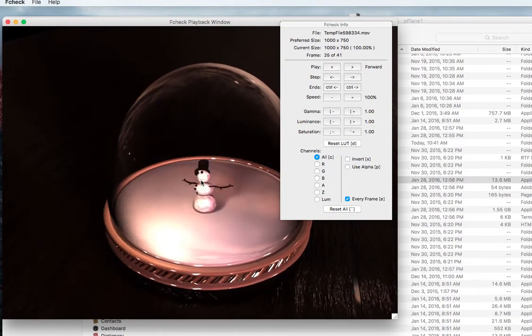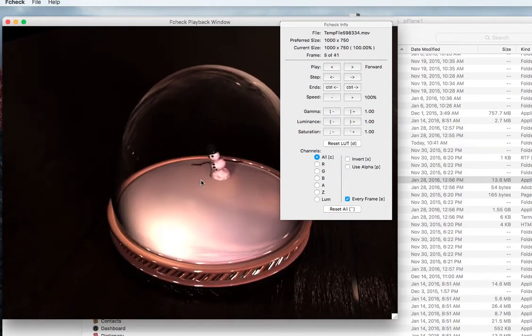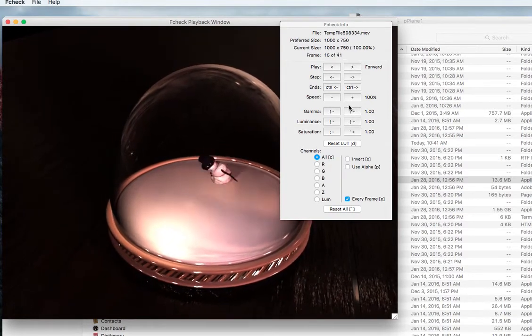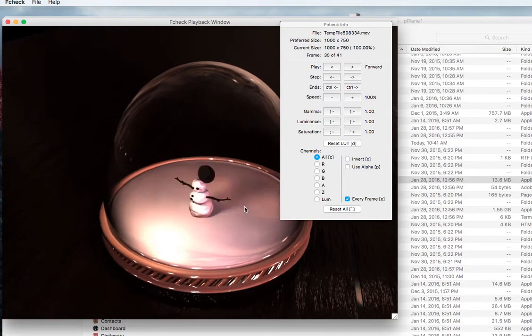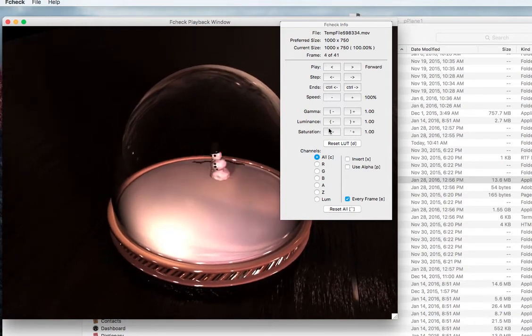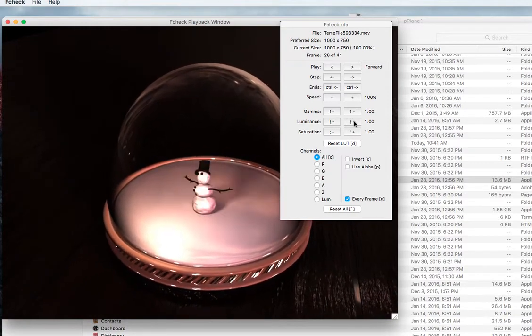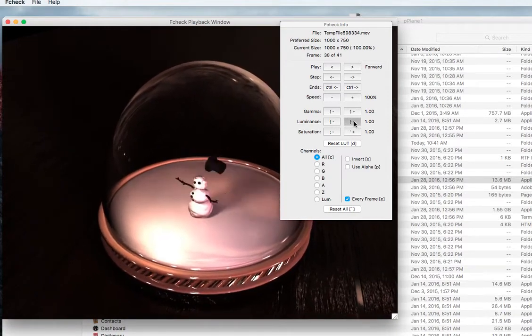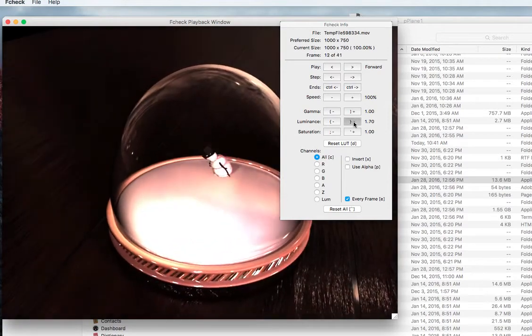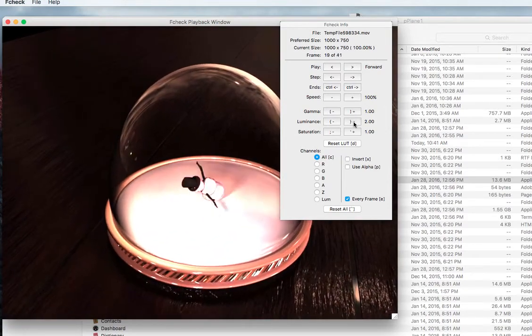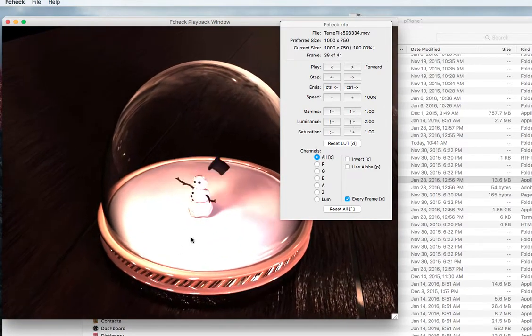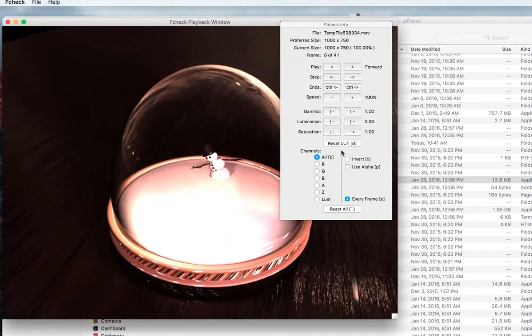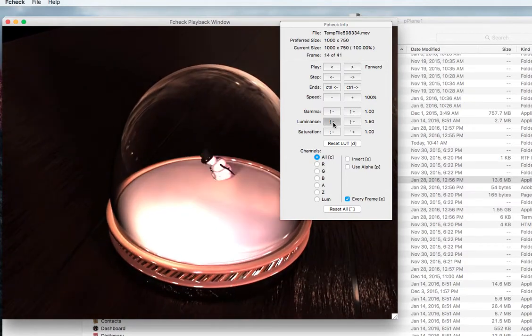You see here you can adjust a few values like the luminance which it's just starting to blow out my scene. I don't want to do that.